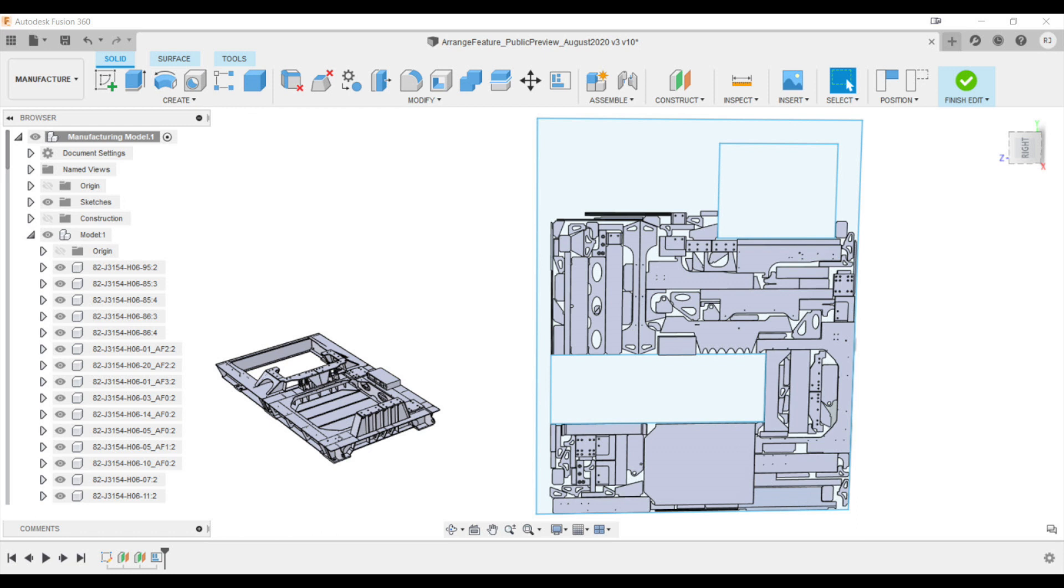Did you catch that? This is built-in nesting to Fusion 360 and it's parametric friendly. You make a design change your Arrange updates without issue. Let me show you some examples here.